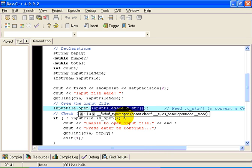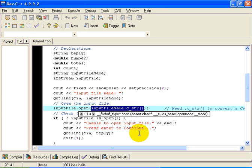So we cannot just pass it inputFileName. We have to write there dot c_str, left paren, right paren. It is a pretty nasty syntax. But the objective of that syntax is to convert the inputFileName from the new modern string data type to the old style C way of handling strings, which is what the open command needs. So I am sorry about that. It is a little bit ugly. But I am afraid it is necessary in this program to get the file open.